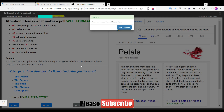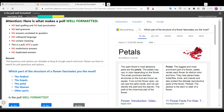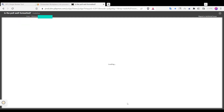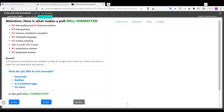So there you have it folks. These are some of the key factors to consider when qualifying if a poll is well formatted on the UHRS hit app. Thanks for watching and happy polling.